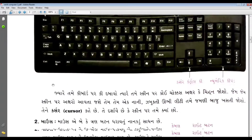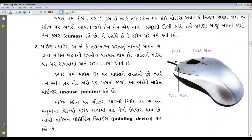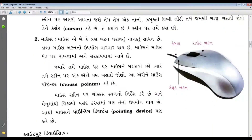Here we go — mouse description. The point is mouse. Mouse has 3 buttons, but it's 4 buttons. Okay, 4 buttons in mouse — or 3 buttons.